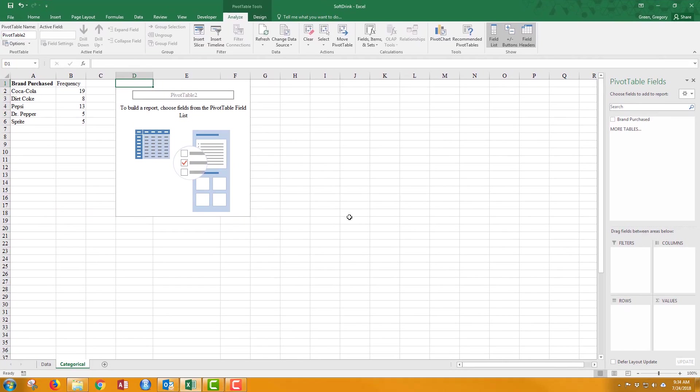Once I click OK, I get this format where the data is going to be placed, and then way over here to the right are the properties that the data table can take. What I want to do is make our pivot table look like this table we created with the COUNTIF function. So here we go.